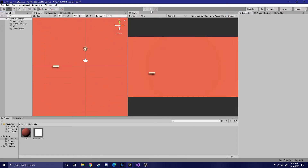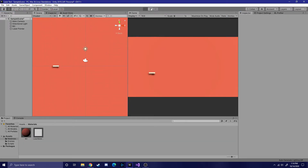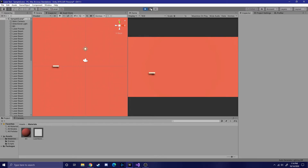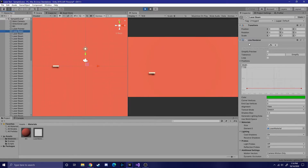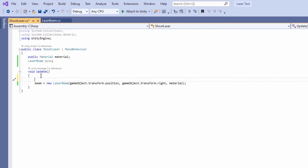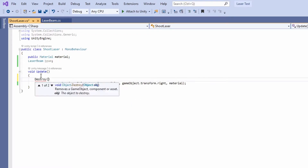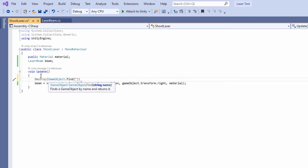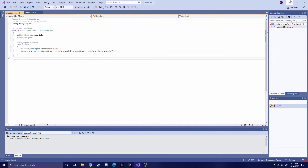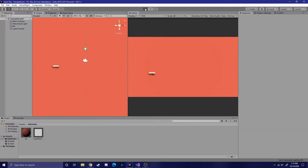Let's run it and see what happens. You can see that a laser beam is now being created every update — that's good, that's what we want. But it's not being destroyed, so all we have to do is go back into the shoot laser script and destroy the game object every update. To do this, we're going to search for the game object that we create every update and then destroy it. Now when we go back into the editor and hit play, you'll see that there's only one game object now, which means it's working.